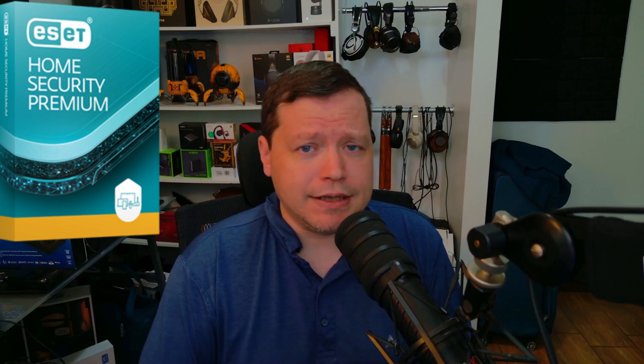Today we're going to be looking at ESET's new product called Home Security Premium and whether or not it's the right solution for you.